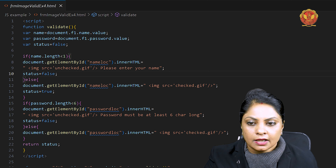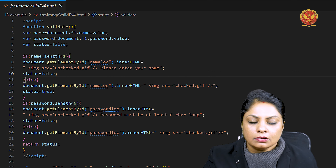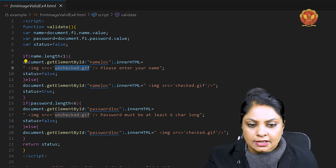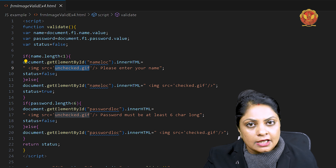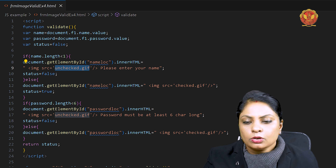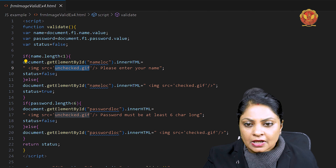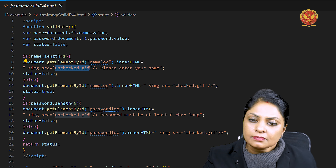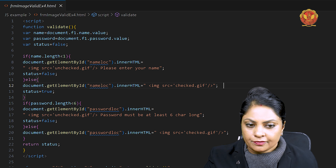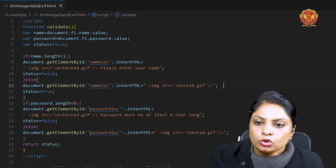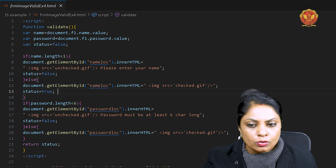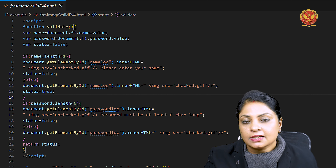In the else case, if you have entered some value in the name field, then document.getElementById('name_loc') innerHTML will set the image source to checked.gif. You should download both these images from the internet and name them accordingly. If you are using a different image format like JPG instead of GIF, just change the extension here. The status is then changed from false to true, because the user has entered a valid name.